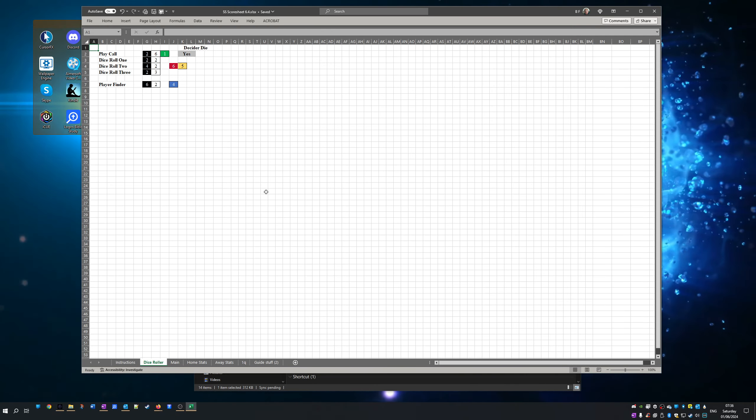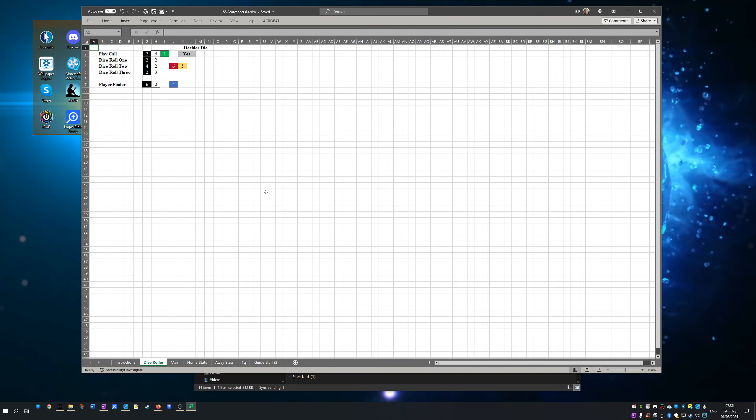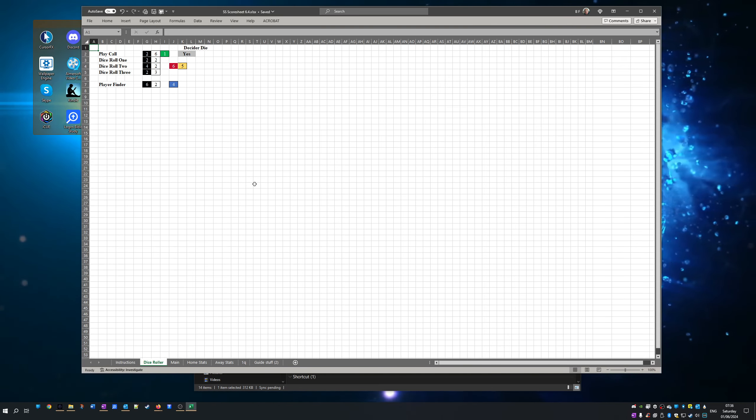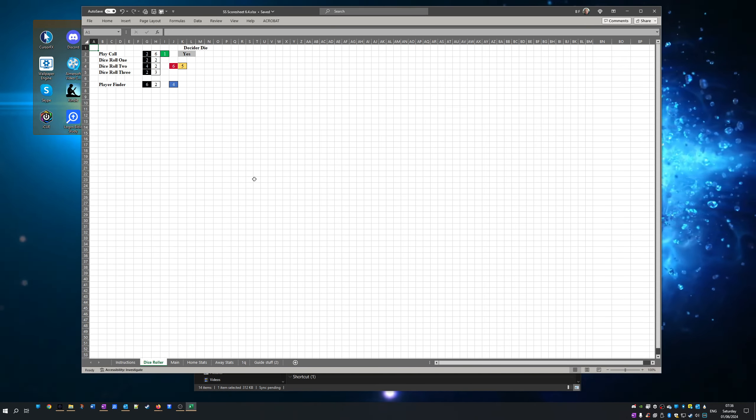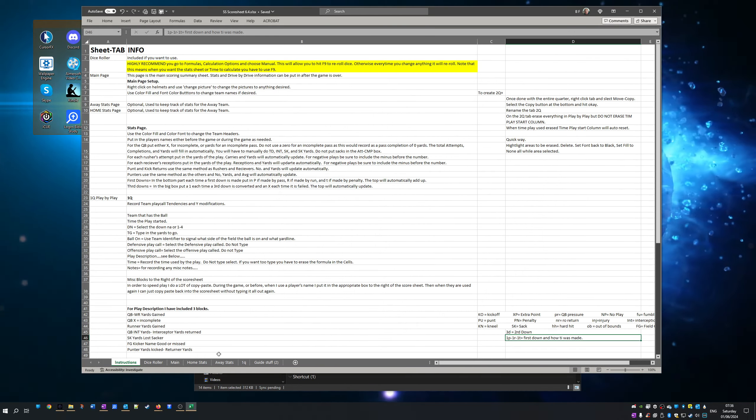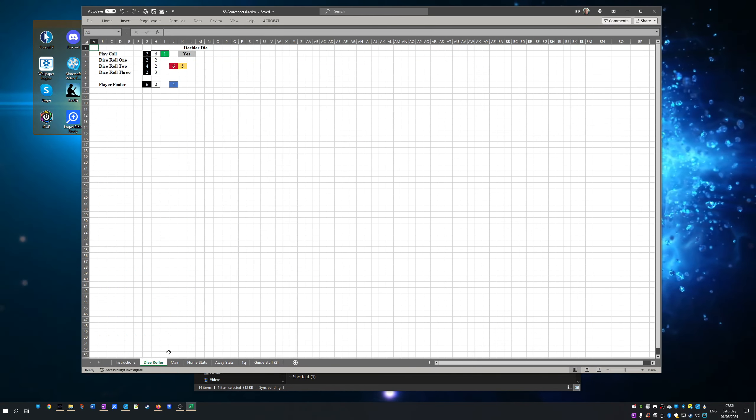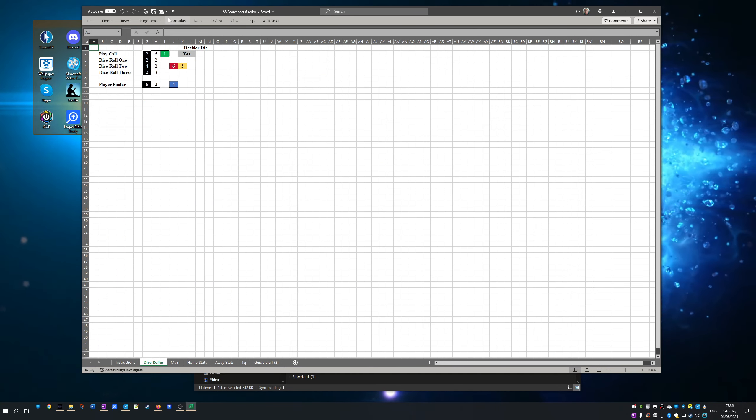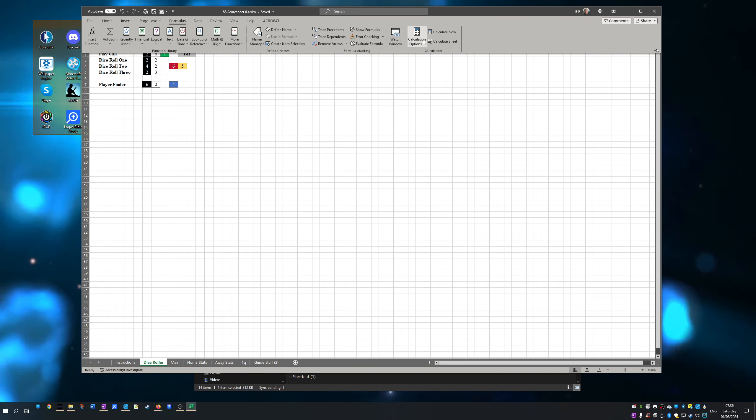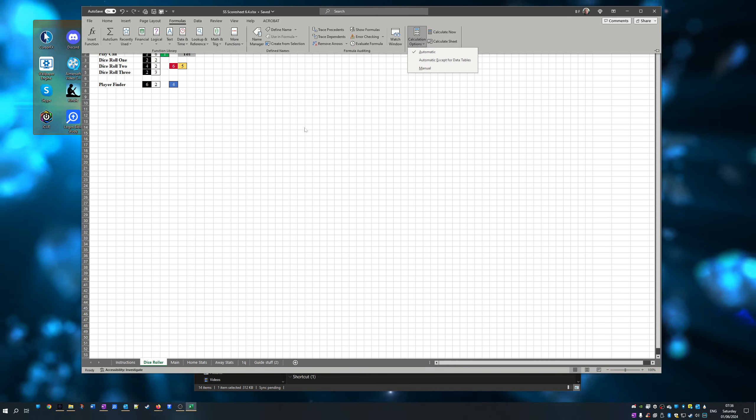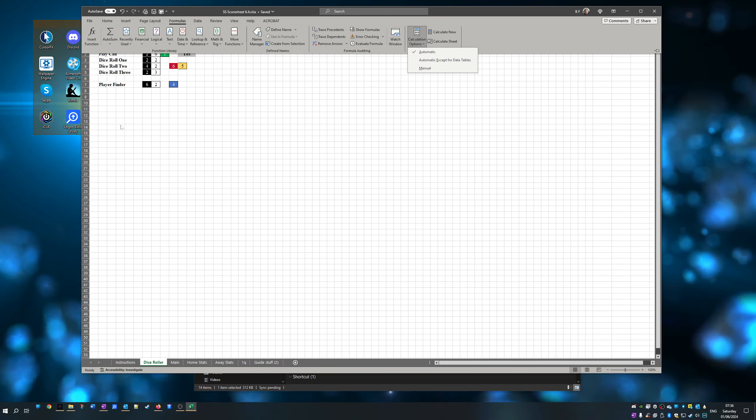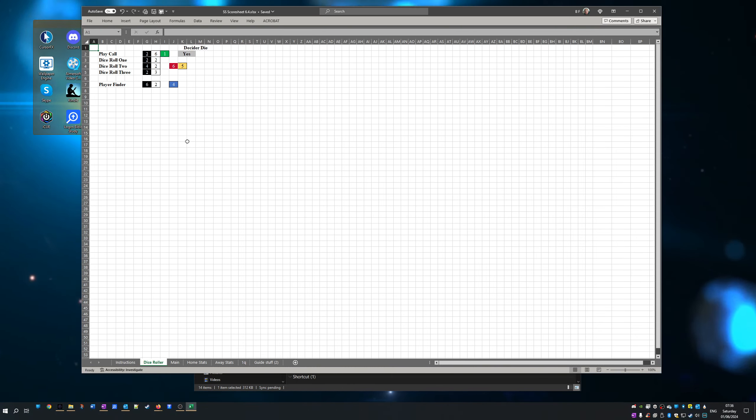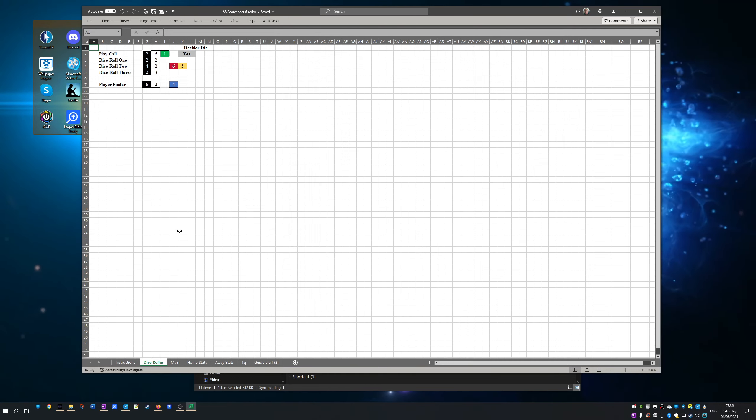I realize 90% of what I do you're not going to need to do. But I do it because it's what I want to do. First off, I've got an instruction sheet. Honestly I've got to rewrite this. It does come with its own dice roller. Now if you use the dice roller, I highly recommend you go over here to calculate options, put it on manual, so you'll hit F9 to re-roll the dice. Otherwise, anytime you do anything you'll be changing the dice values.